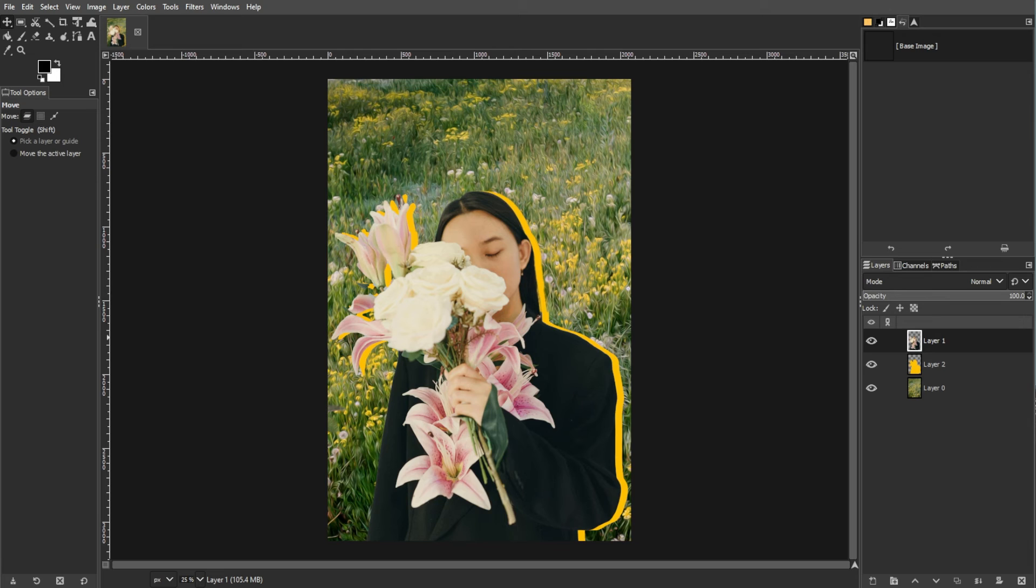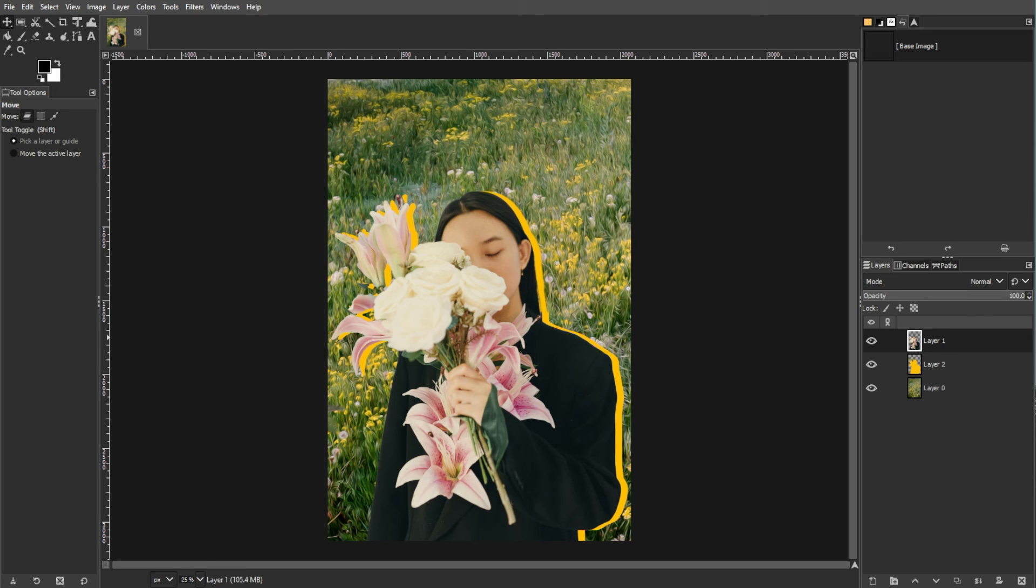Opening a PSD file in GIMP is straightforward. But for complex files with advanced Photoshop features, alternative methods like Photoshop on the web or a free trial may be necessary. GIMP's limitations stem from the lack of major updates since 2018, making some advanced Photoshop features incompatible.